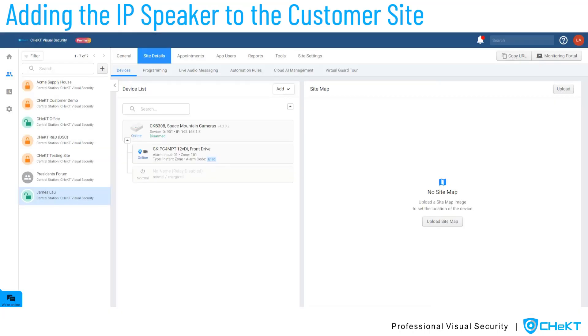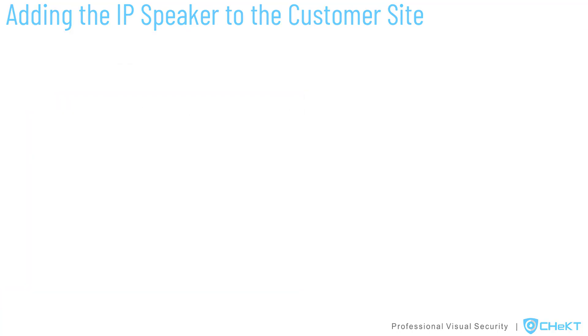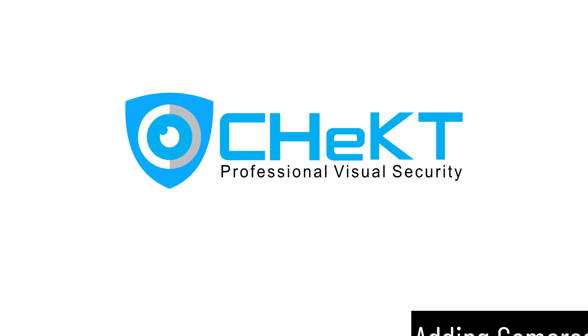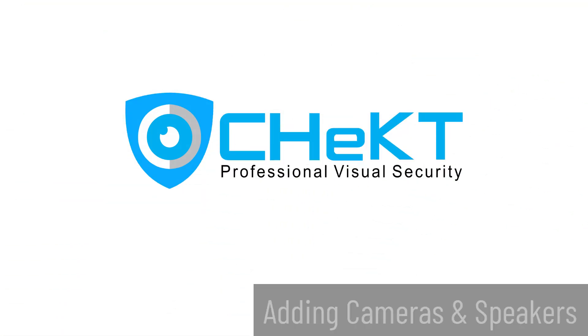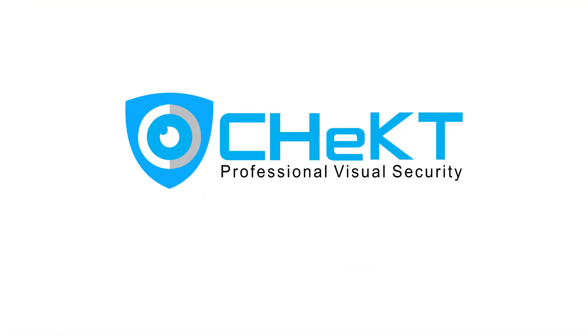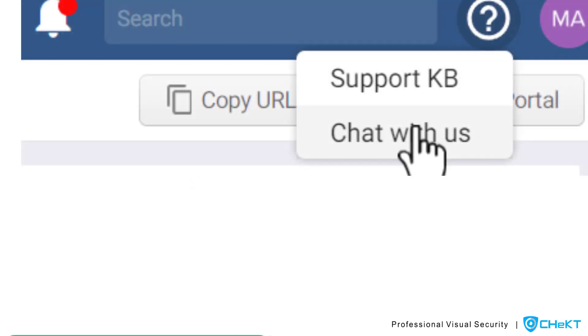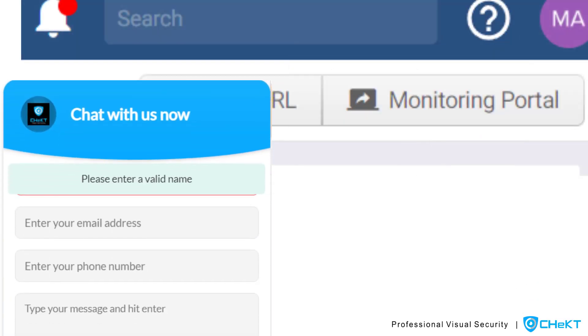Keep in mind, like the camera process, it may take one to two minutes for a speaker to show online. This completes the process for adding cameras and speakers to a customer site. For additional support and information, select the support icon in the top right corner of your dealer portal or visit support.checked.com. Thank you.